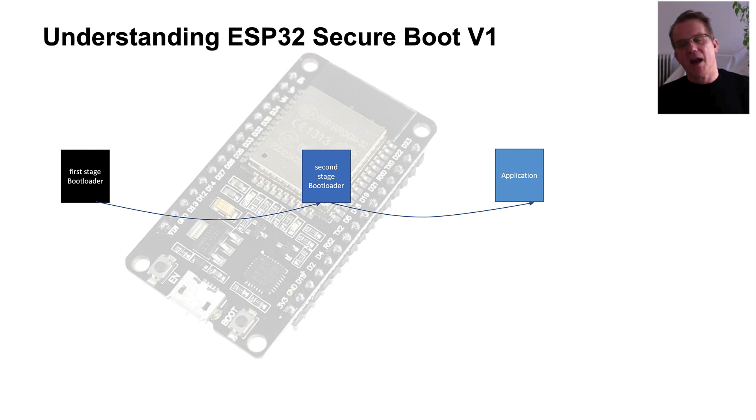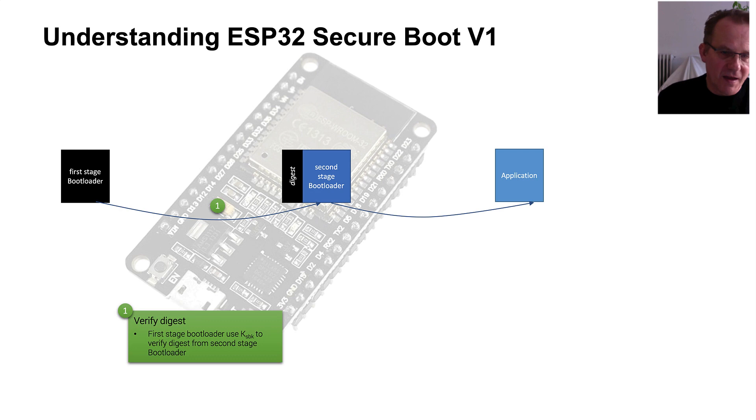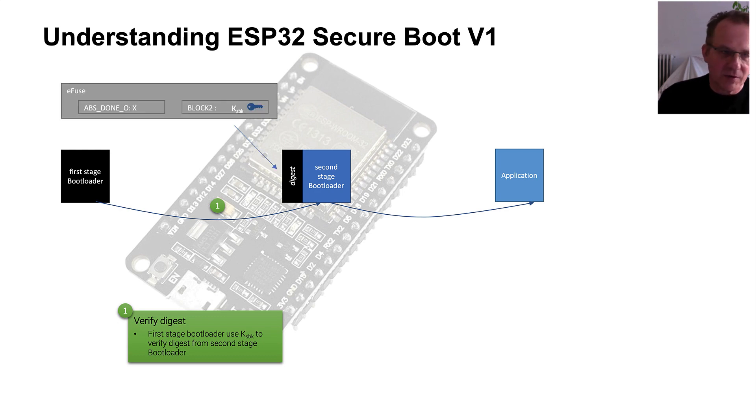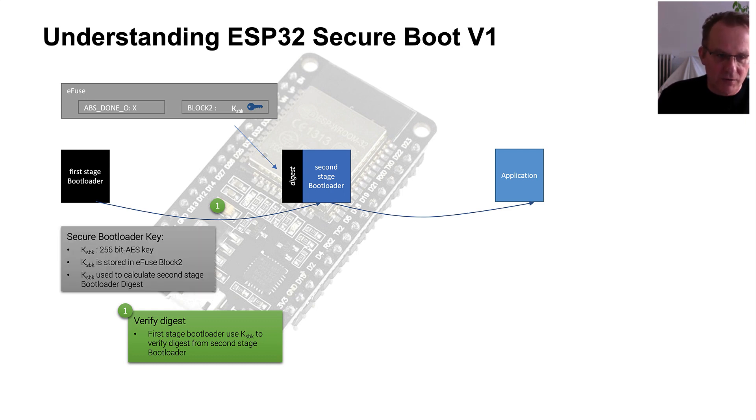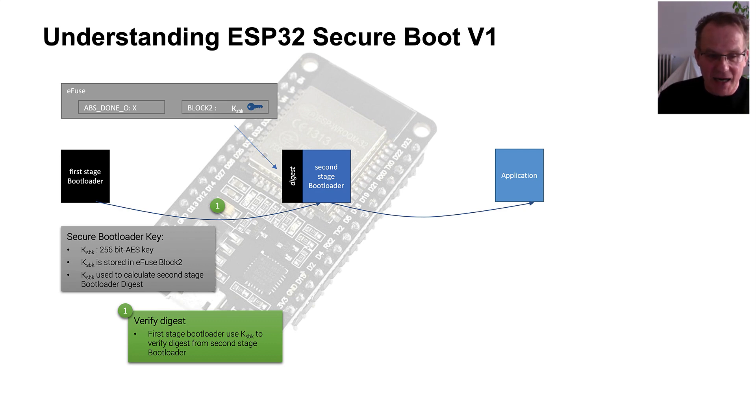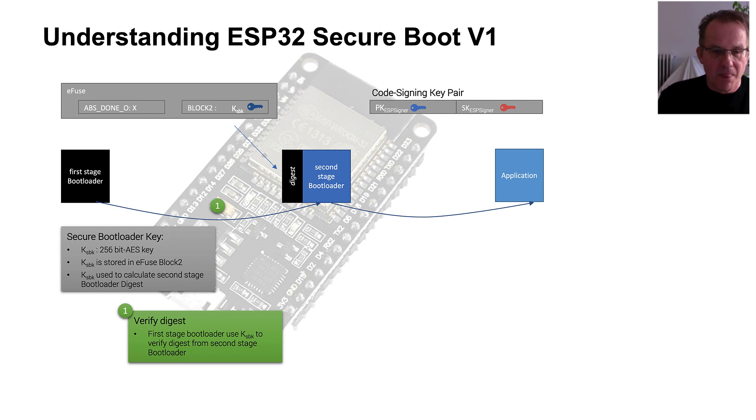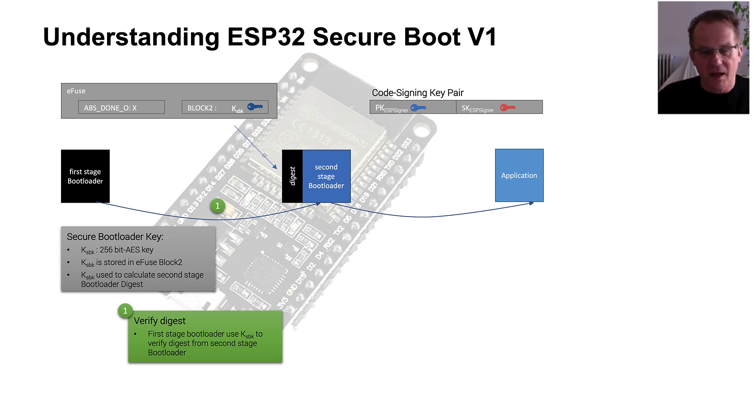After enabling secure boot process, in the first step, the first-stage boot loader is verifying the digest that is calculated over the second boot loader by using a symmetric key that is burned into the EFUSE in block 2. The symmetric key is a 256-bit AES key that is stored in the EFUSE block 2. To calculate the digest over the second-stage boot loader, we need also the public key from the code signing key pair that we upfront generated.